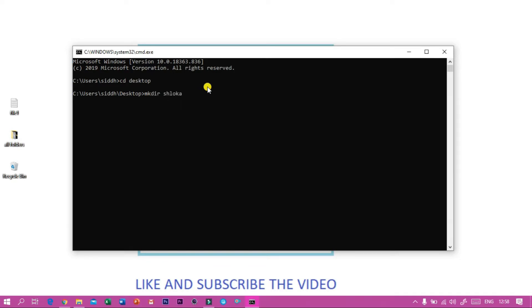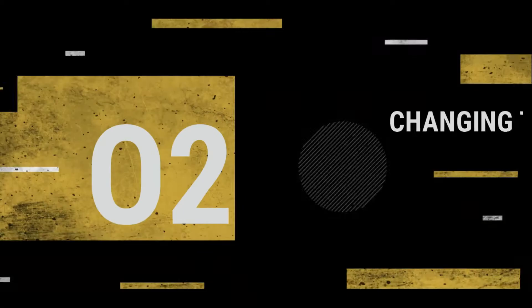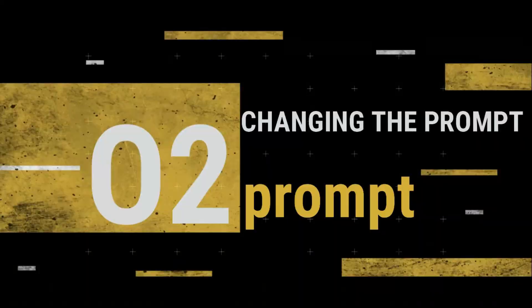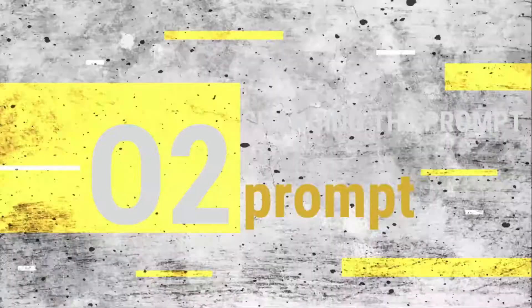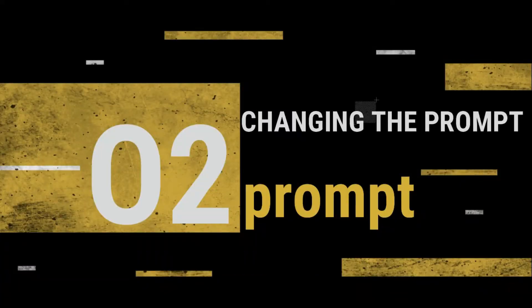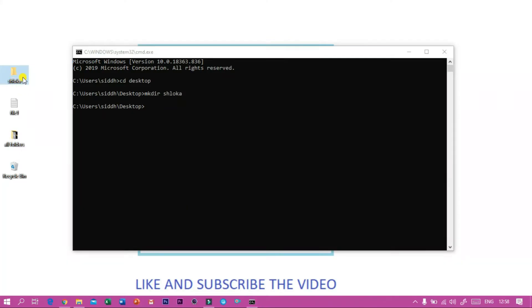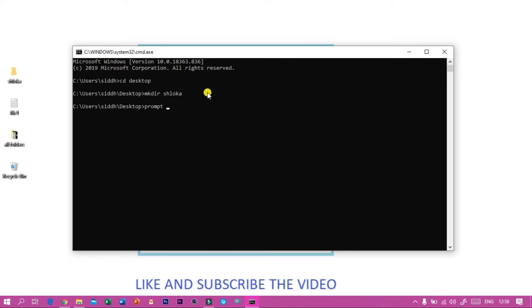And if I press enter you will find a folder made. Then to change the prompt we have to type p-r-o-m-p-t.